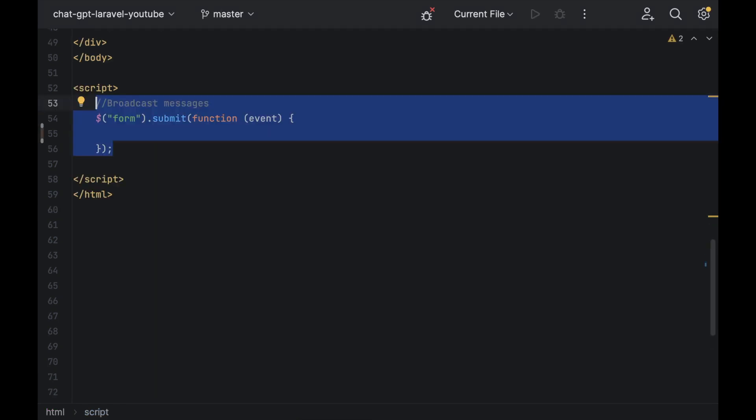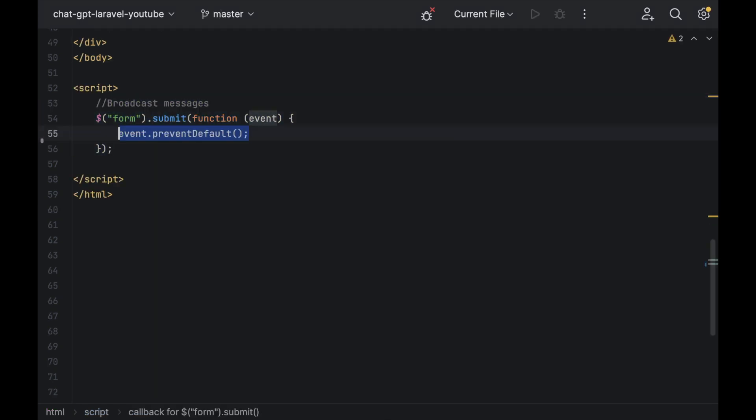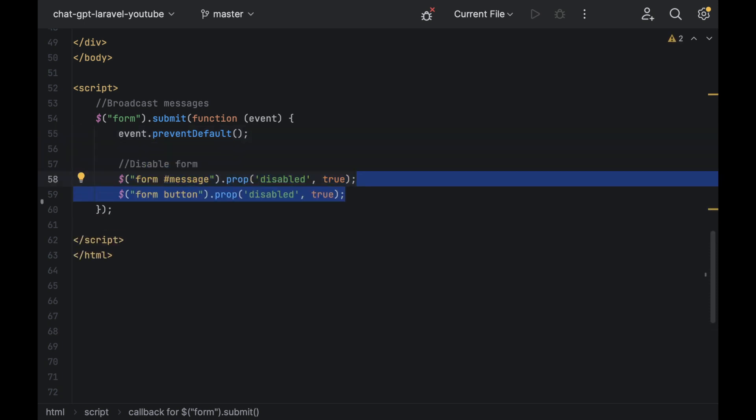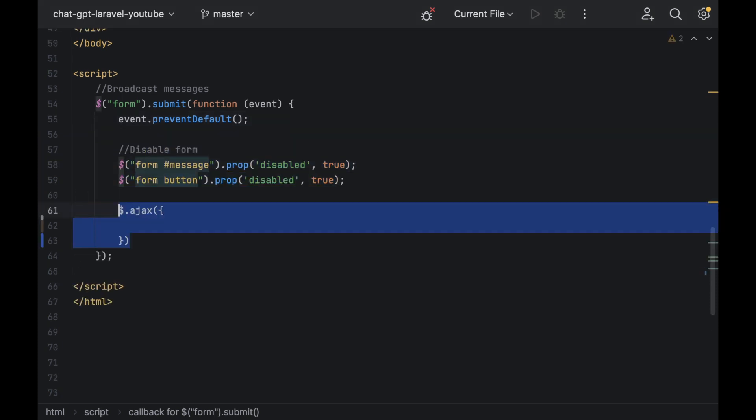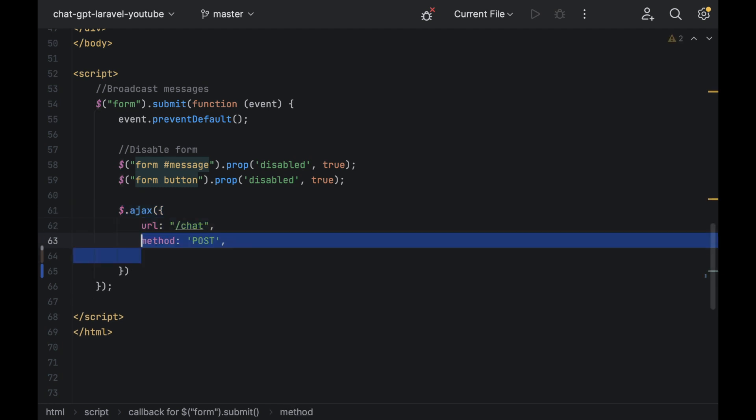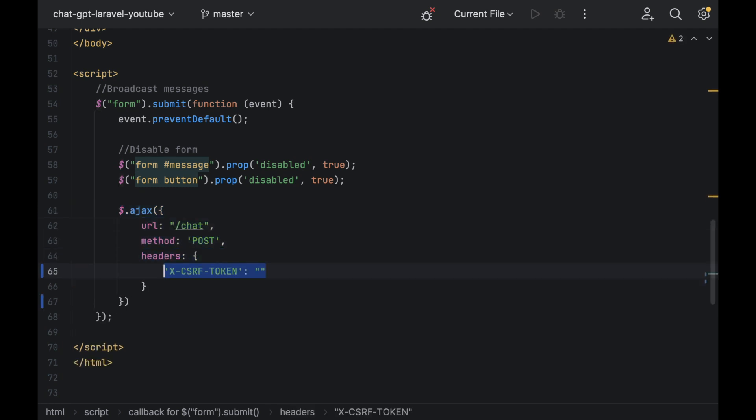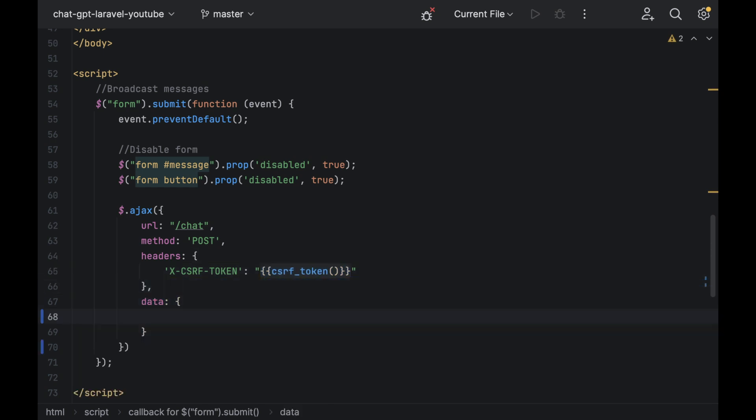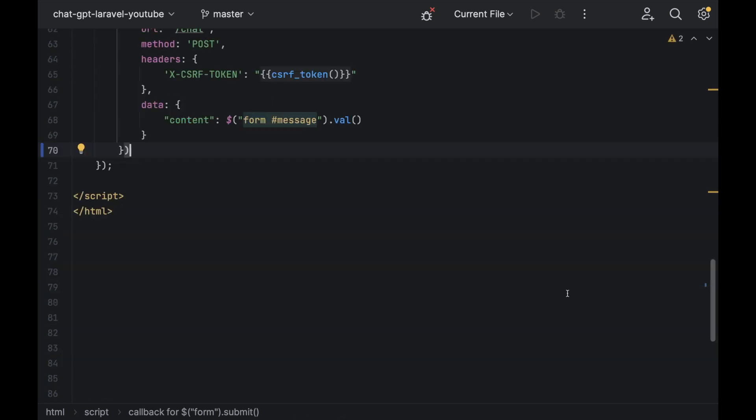The first thing we want to do is capture when we click the submit and immediately prevent the default action. Then we need to disable the form to stop duplicate messages. Create an ajax request to the chat URL and make sure it's a post method. Add some headers for your cross-site request forgery token and in data, just add content with the value from our input.